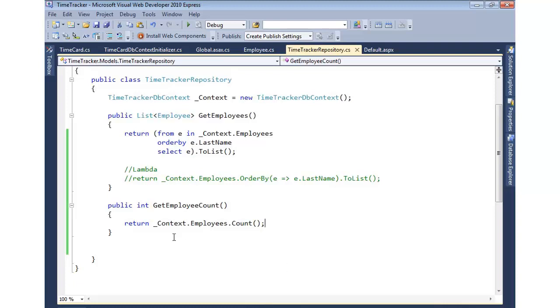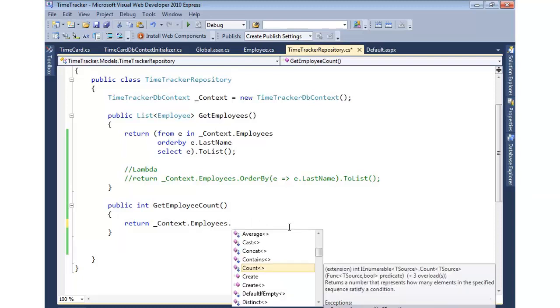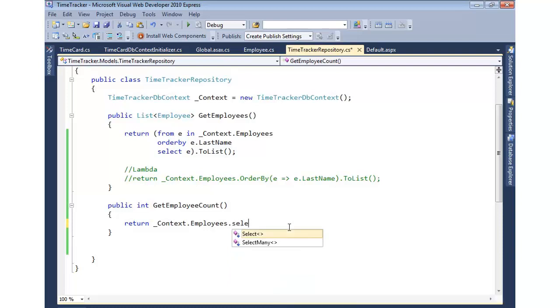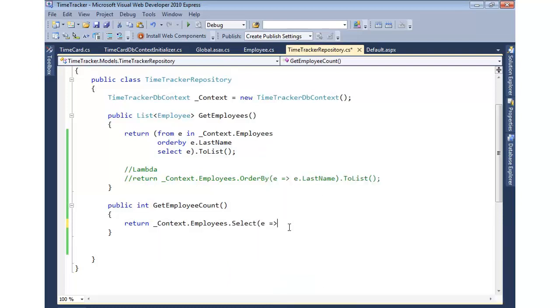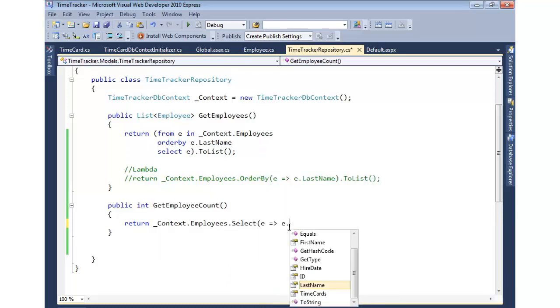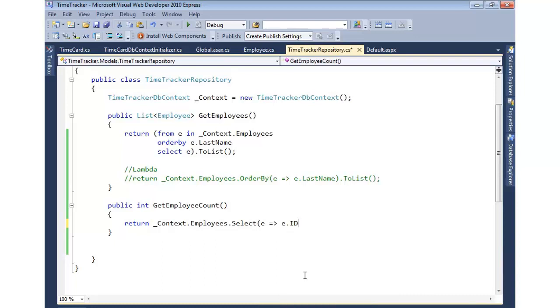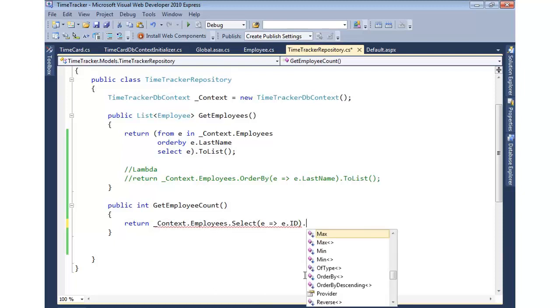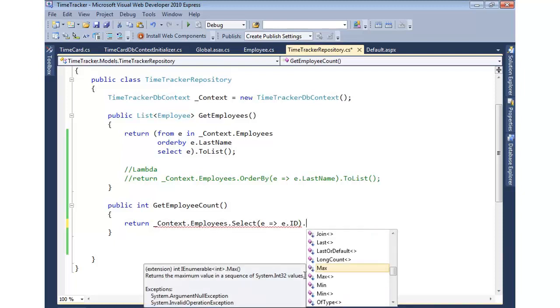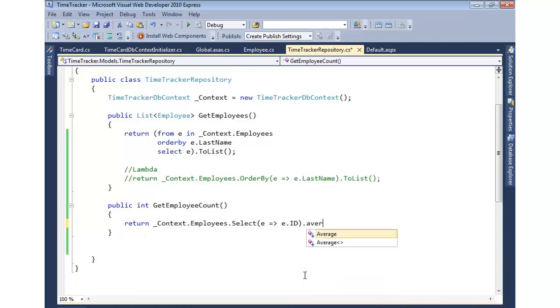We could also go in and do averages. We could get min. We could get max. We can do all types of things that way as well. To do that type of thing, we could go in, for instance, and say let's select the employee, and let's grab the employee ID here. Then we could say, let's go get the max of that and return it. Or maybe from all the employees that are returned, let's go ahead and grab the average of those. Makes it very easy to work with.